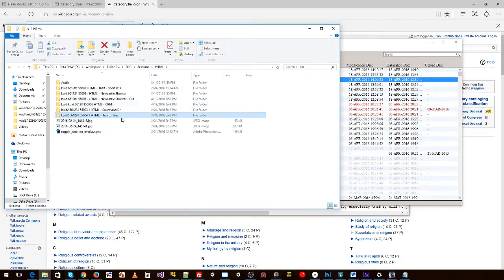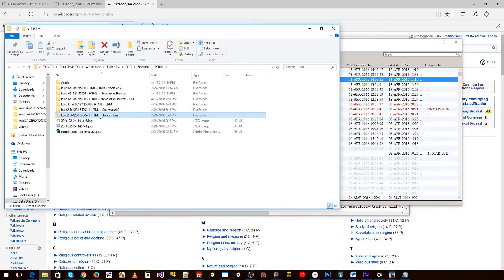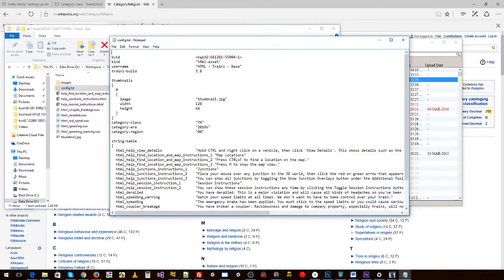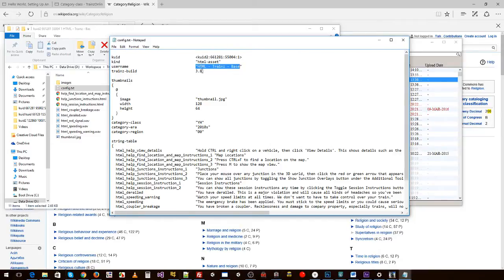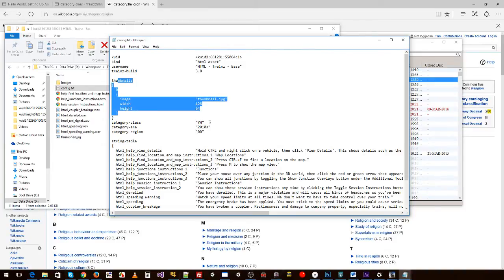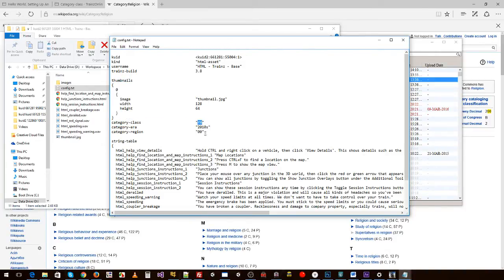So in here is an asset, is an HTML. If we open up the config, you see it's an HTML asset. We've given it a name called 'trains base'. It has the 3.8 or higher trains build number. We've given it the correct code number - that's our code number. We've got a thumbnail, category class is HTML asset. You can look at that online to find out.